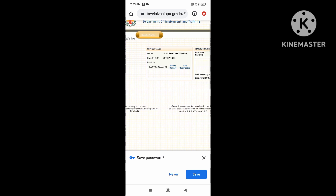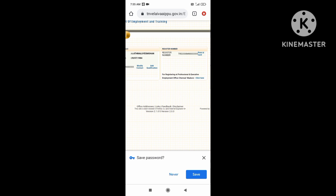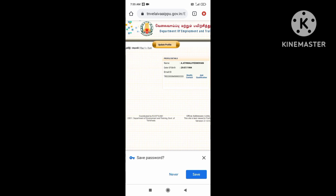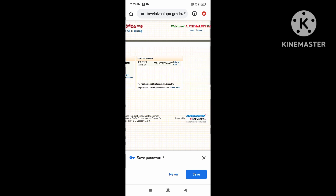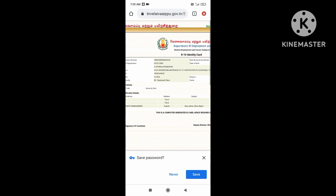You can see the profile update. You can see the candidate renewal and change the password. If you want to renew, click Renewal, then click Candidate Renewal, then click the Renewal ID, then click Print ID and click the full details.